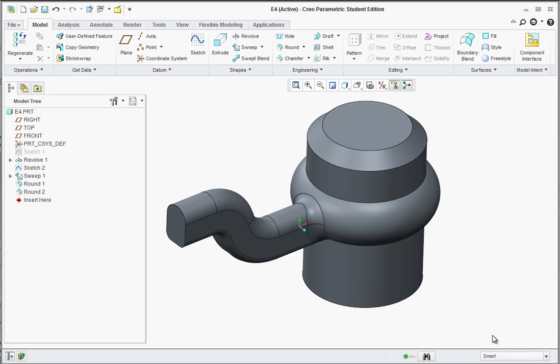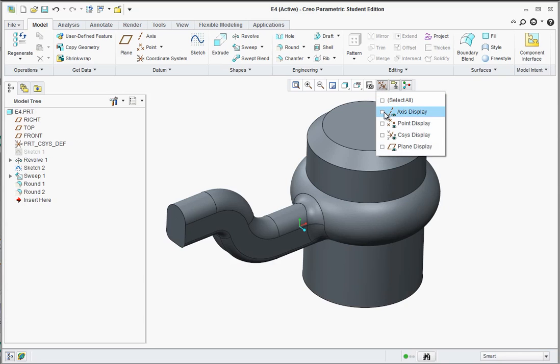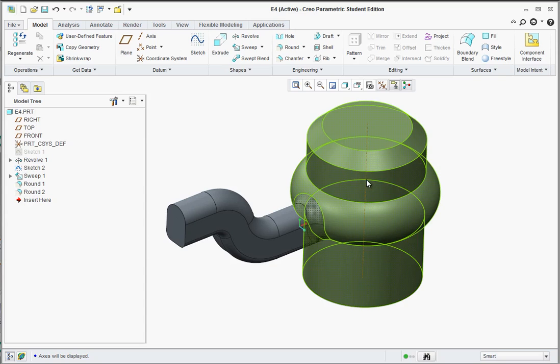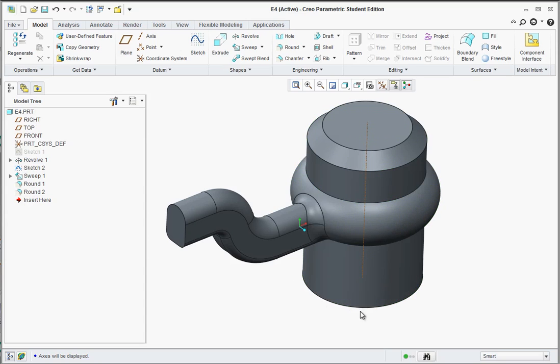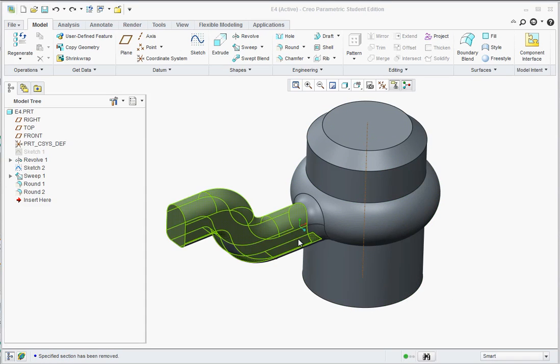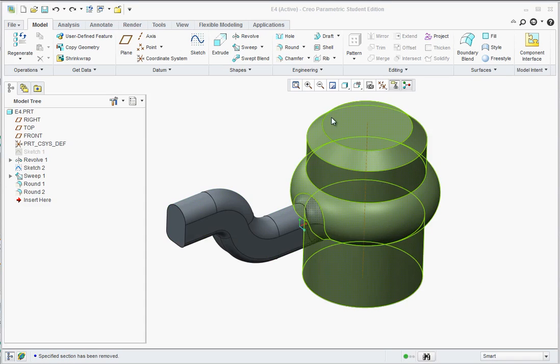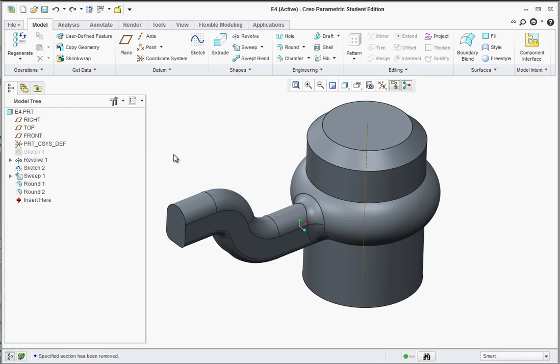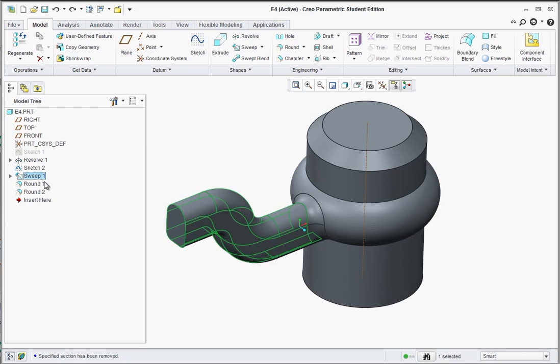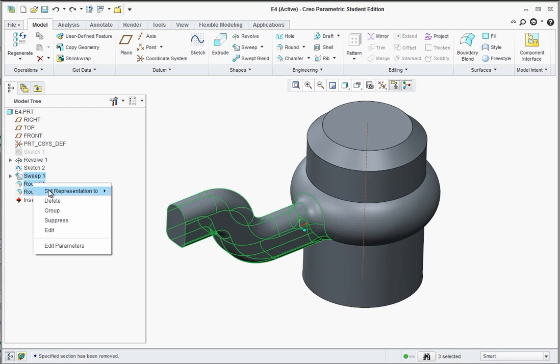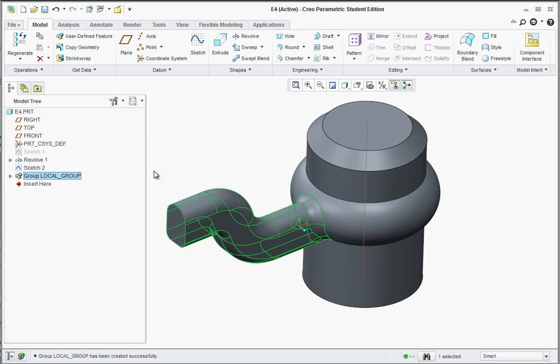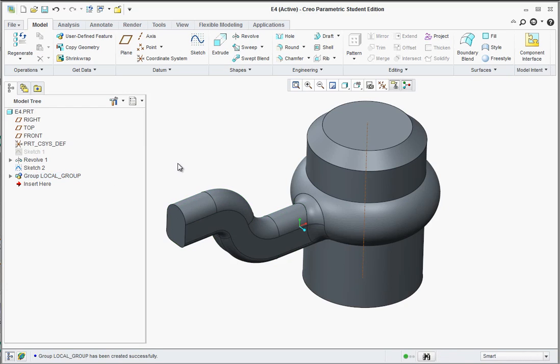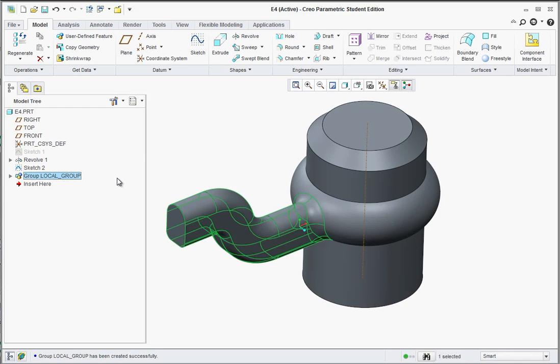The next thing we're going to do is create a circular pattern. Let's go ahead and turn on our axis display, so we have an axis to make pattern around. Once you have your axis in the center, we're in good shape. Hit escape a couple times, or middle click a couple times. Make sure you don't have anything selected. Now, we're going to hold control and select the sweep from the tree, the round one, and the round two. Release control, and then right-click on any of those, and find group. The group will enable us to pattern everything together. Now you can go ahead and click on the group local here in the feature tree. Find the pattern tool, and click on it.